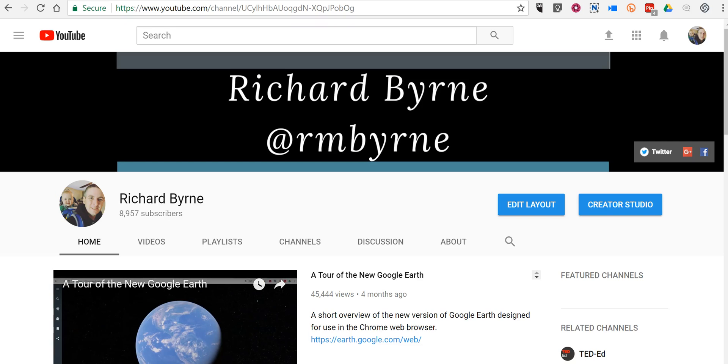Hi, this is Richard Byrne. In this video I want to show you how you can find and use the embed code for YouTube videos.